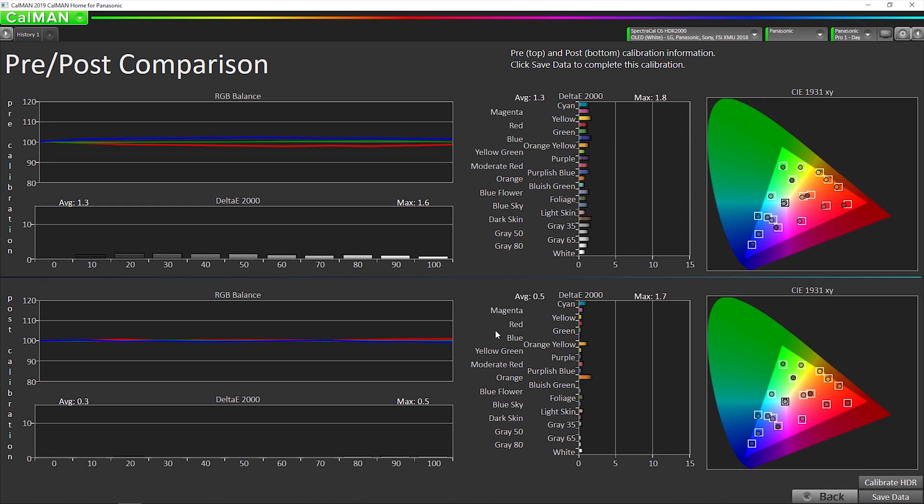So this shows our before and after, including our average and max delta E's. So now we can save the data or we can take a screenshot of the results and post on our favorite online forum to show off our calibration results. So thank you very much for watching. Back to Madison.